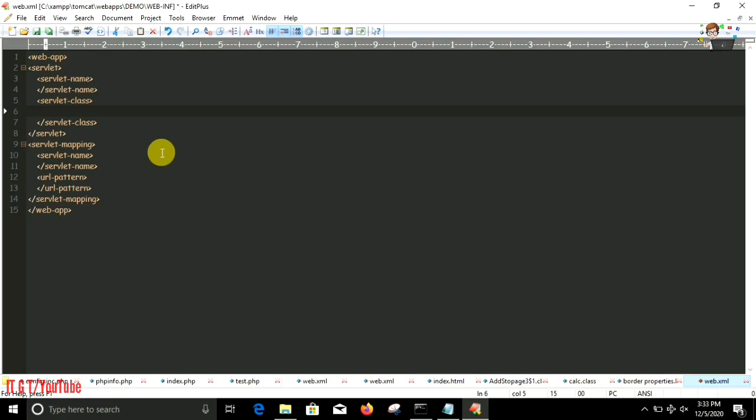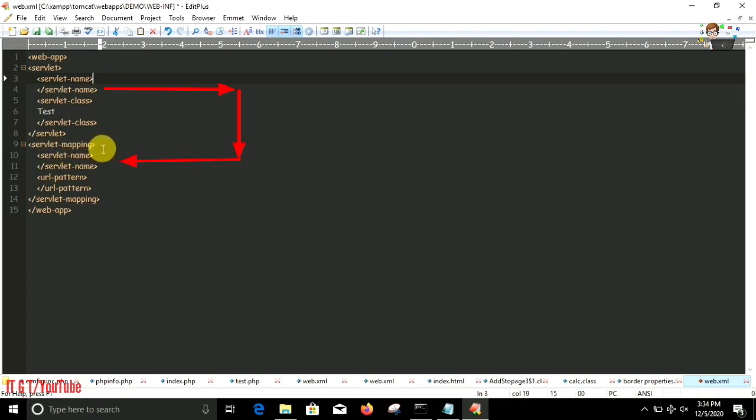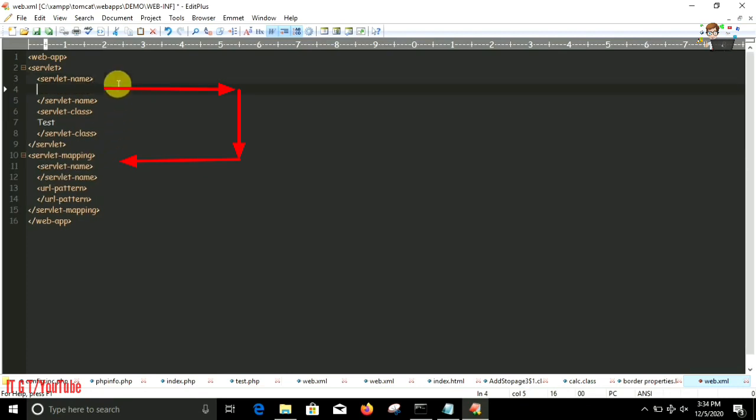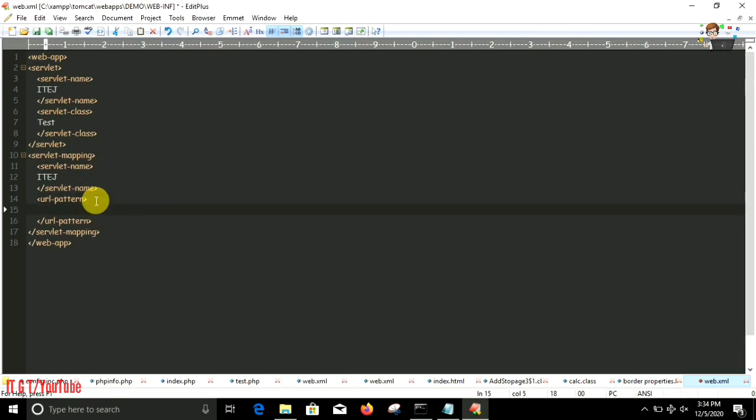Inside the servlet-class tag we have to put the name of our executed .class file of our program. In our case it is test, so put that .class file name. Inside the servlet-name tag we can put any name, but the name which we place over here must be equal to the name inside the servlet-name tag inside the servlet-mapping tag. Let me put a name, for example itej, and the same name over here.